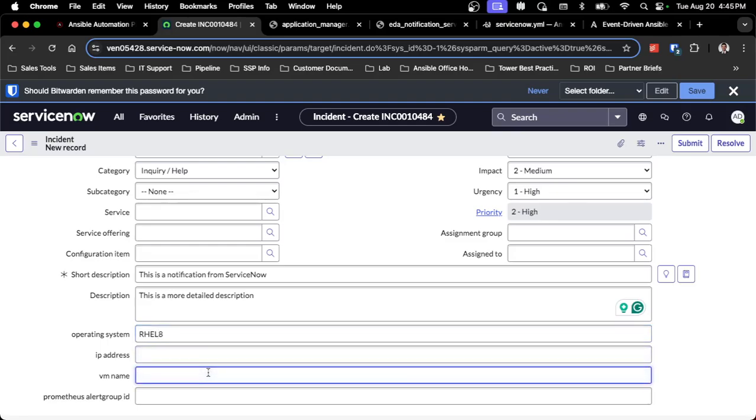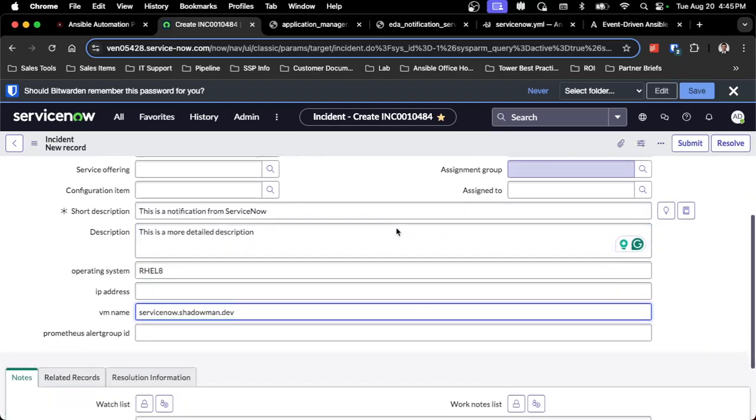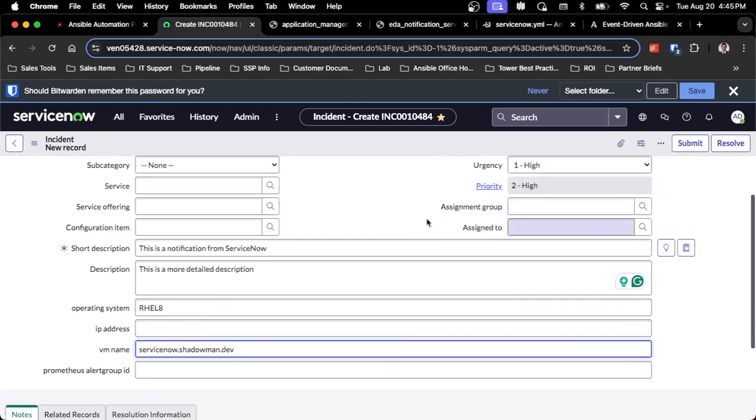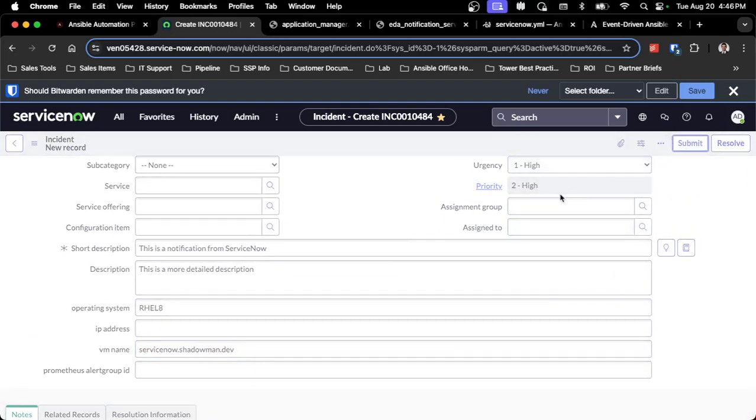I'm going to say rel8 for the operating system. I'm going to leave IP address blank just to show that it won't send fields that are blank. For VM name, I'm going to send it as ServiceNow.ShadowMan.Dev because maybe I've got a ServiceNow.ShadowMan.Dev rel8 box sitting in my library. All I'm going to do then is click Submit.